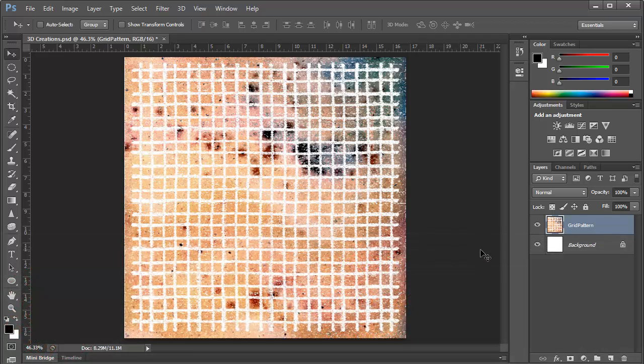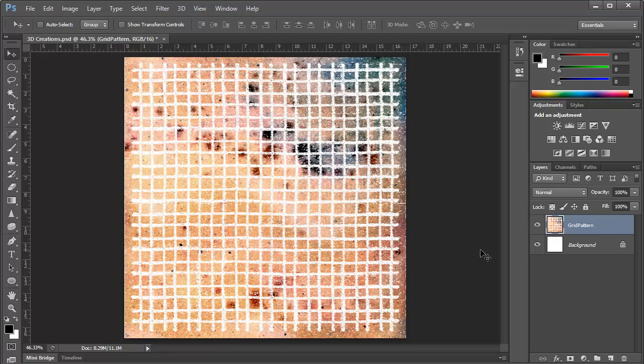Hi everyone, Mike Hoffman here, and thank you for joining me for part 2 of our exploration of 3D in Photoshop CS6. If you haven't already watched part 1 of this series, I'd encourage you to go back and take a look. In that episode, we introduced you to the 3D workspace in Photoshop and talked about some of the basic tools and concepts.